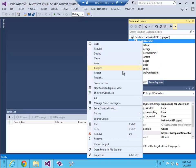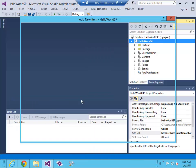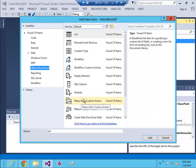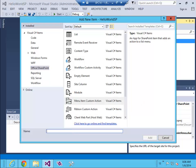Choose menu item custom action, give it a name, let's say app launcher, and click add.